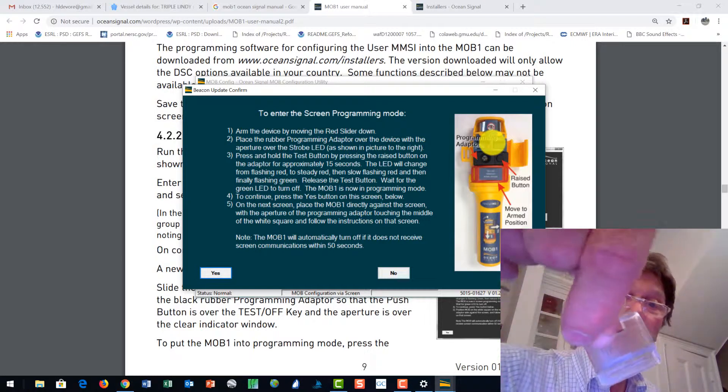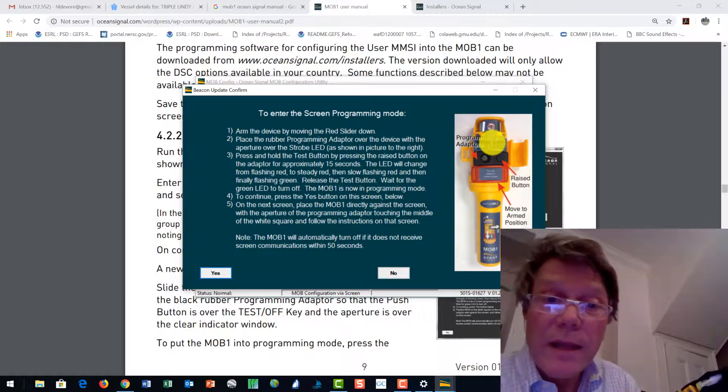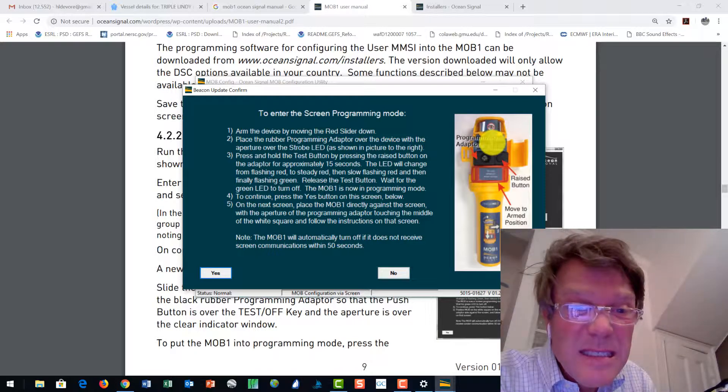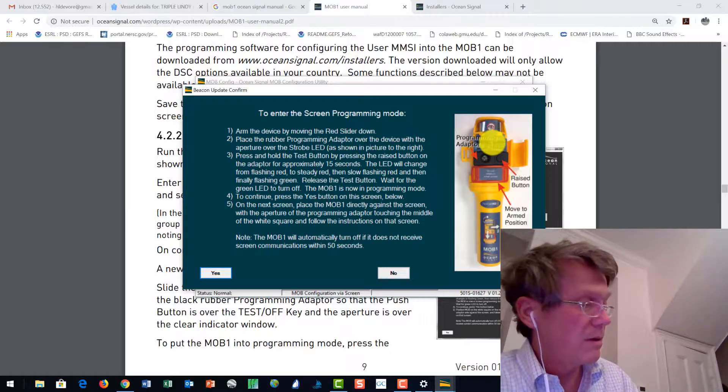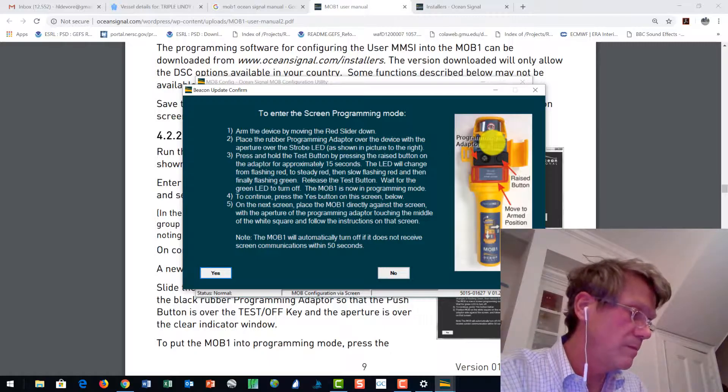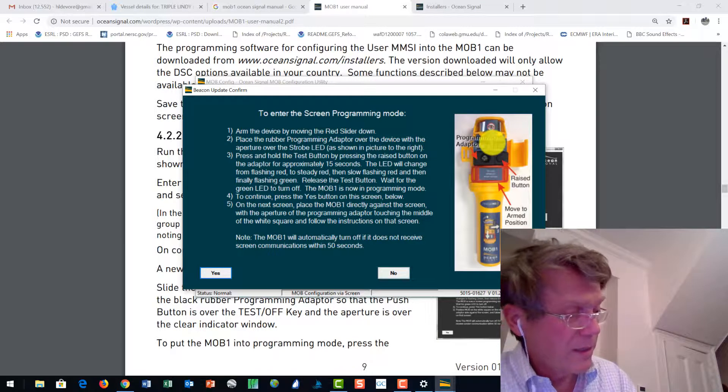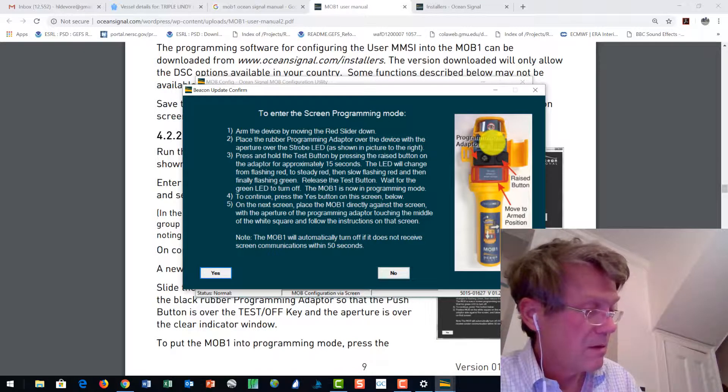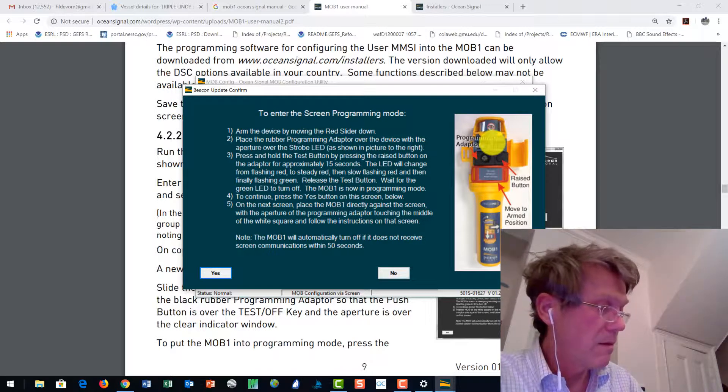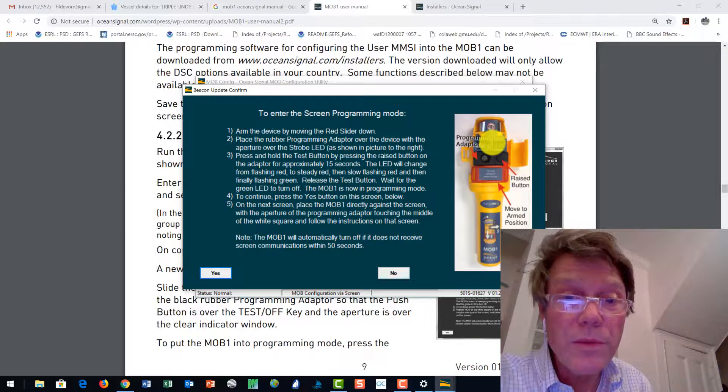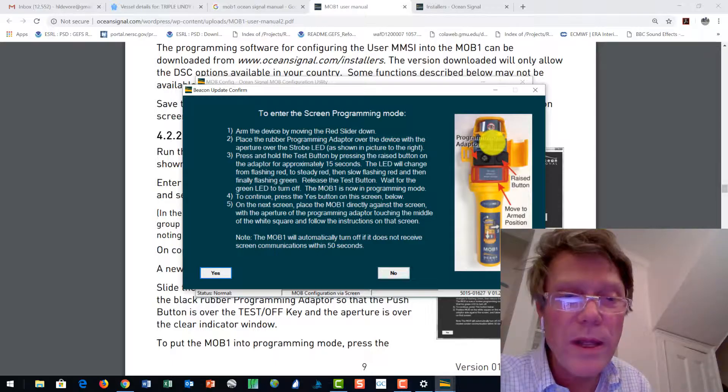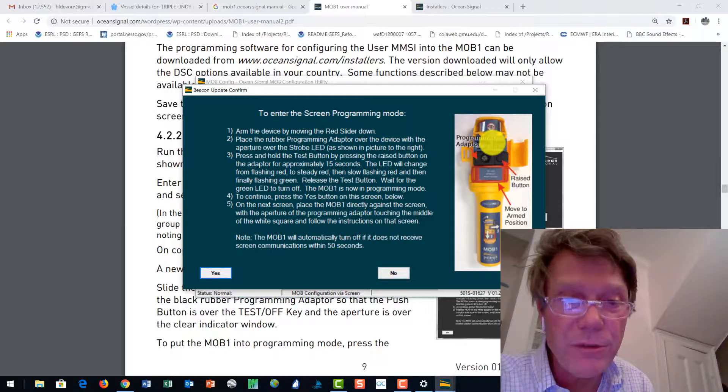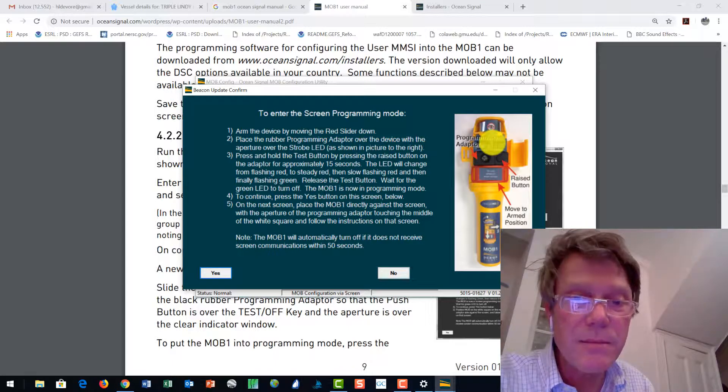Place the rubber thing here. Okay. That slid sort of right in there nicely. No surprise. Got the cat here over there. All right. Press and hold the test button on the adapter for 15 seconds. The LED will change from flashing red to steady red, then slow flashing red, and then finally flashing green. Release the test button. And then the MOB is now in program mode.